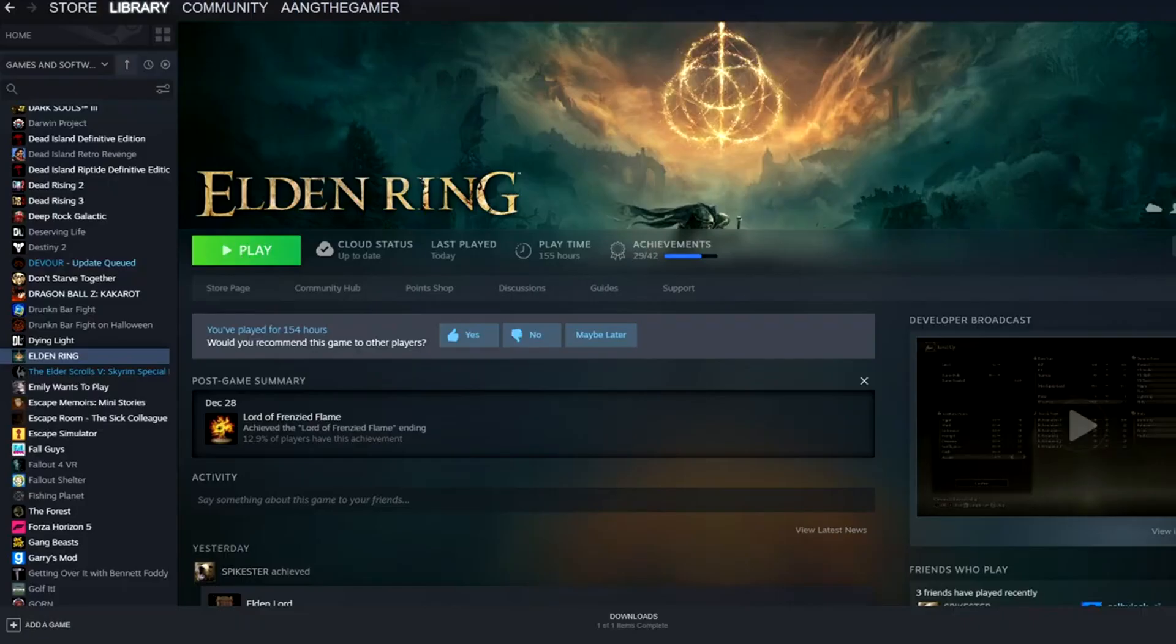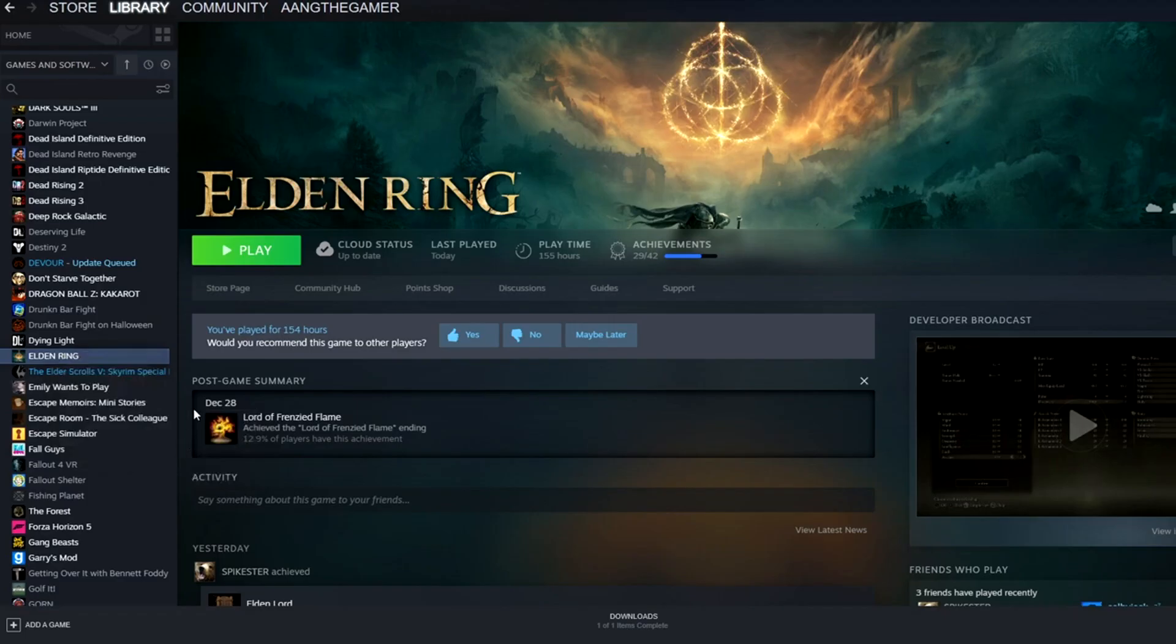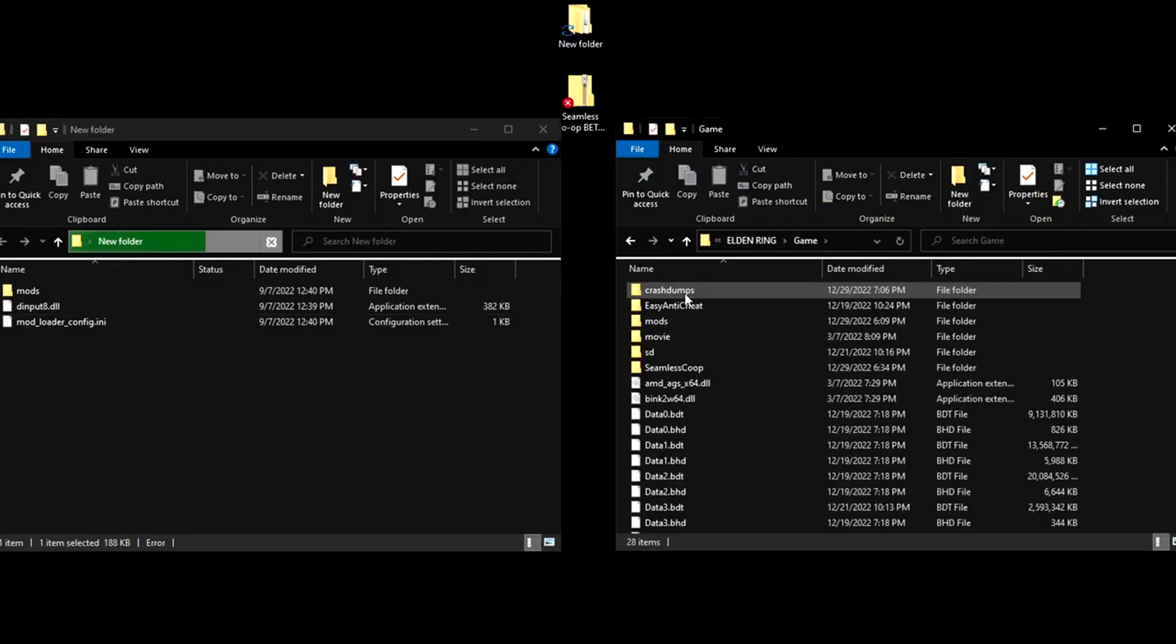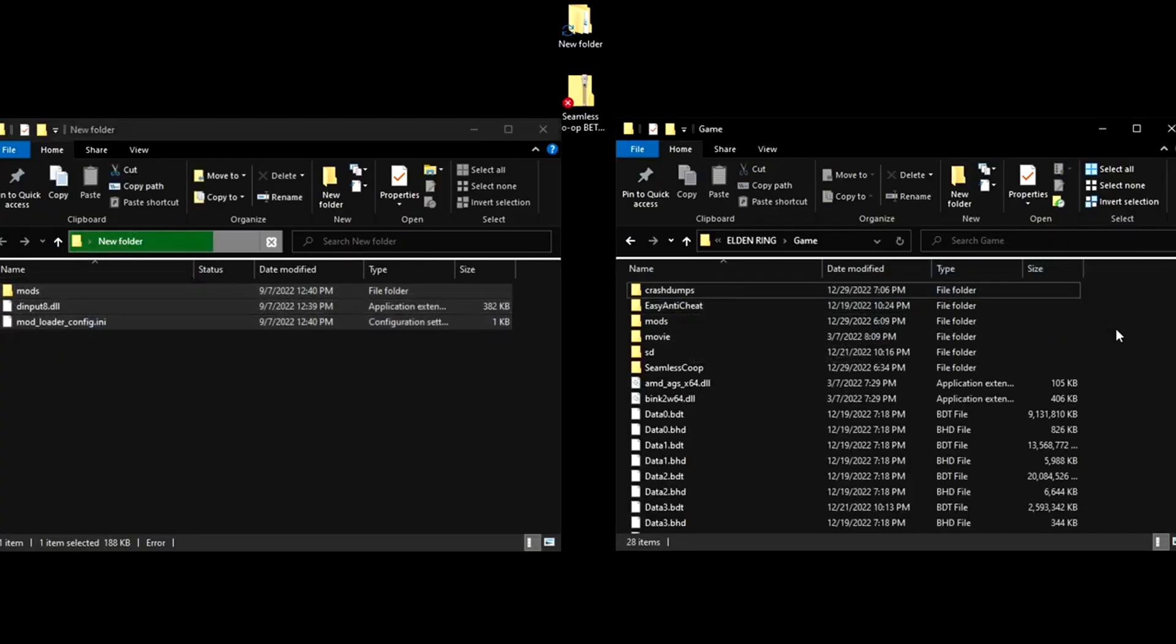Now go into Steam. Find your Elden Ring game. Just right click it. Go to manage. Browse local files. Open that. Now just open the game file here and just take these. Drop them in.